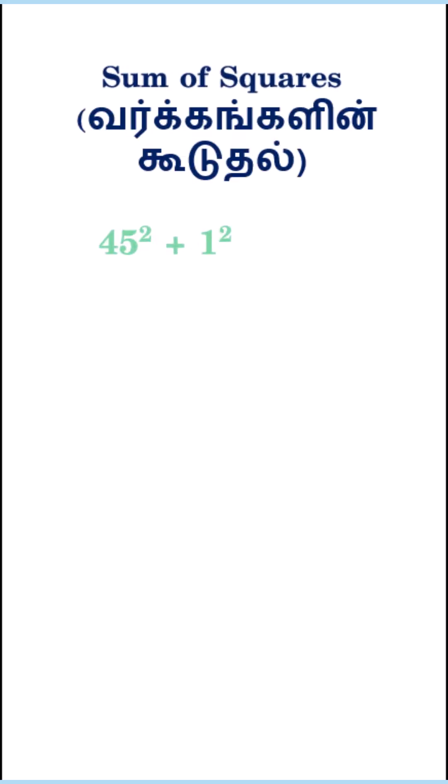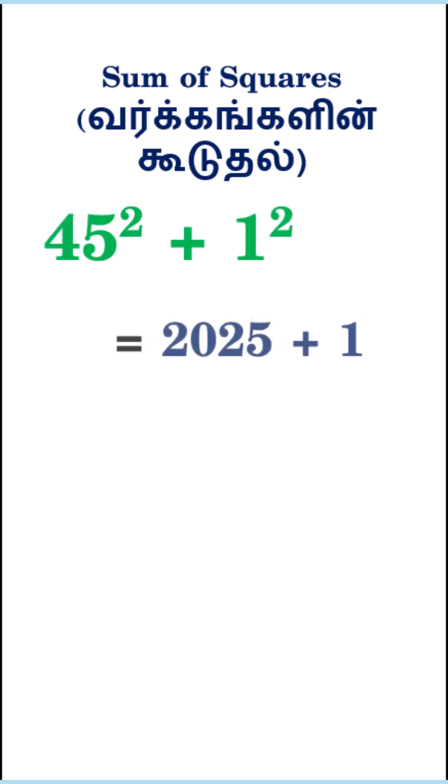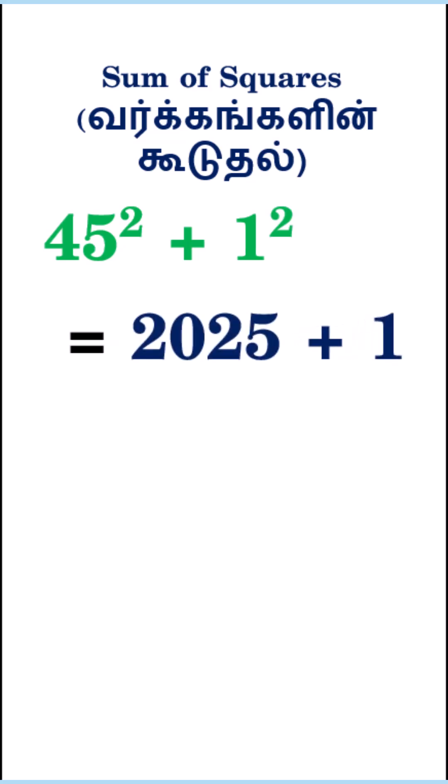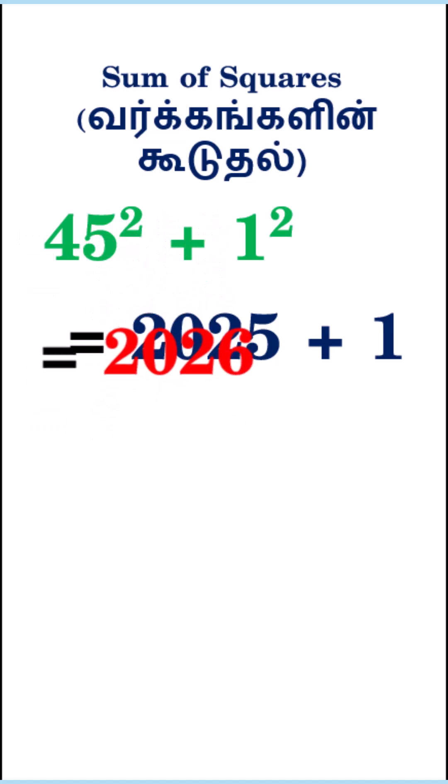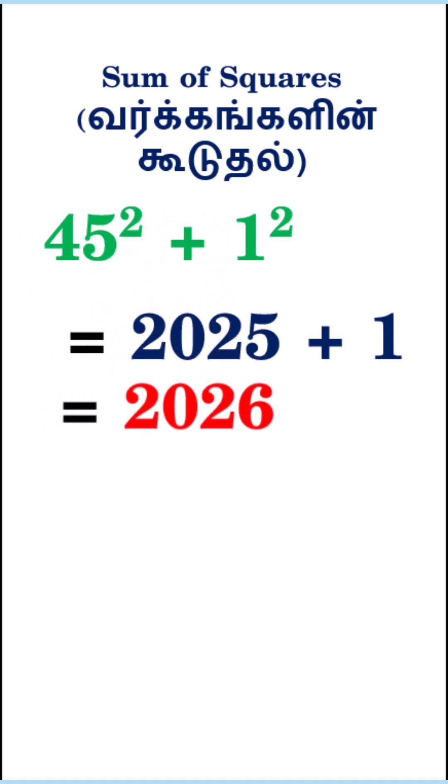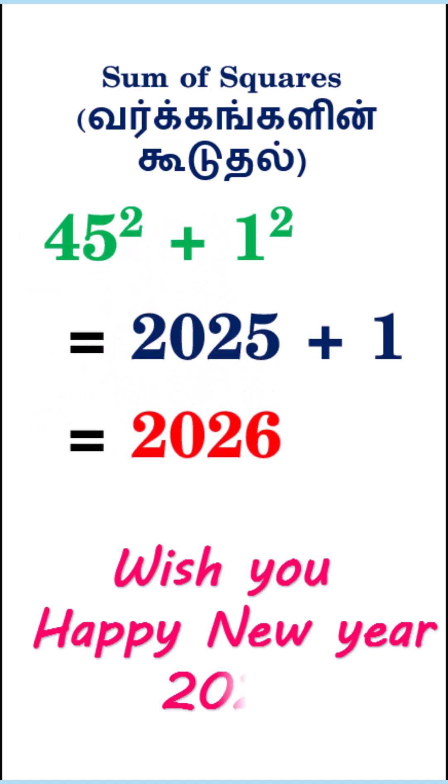1. Sum of squares. 2026 is the sum of the square of 45 and the square of 1. 45² plus 1² equals 2025 plus 1 equals 2026.